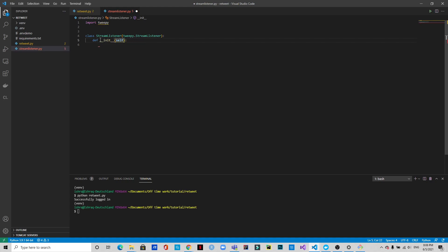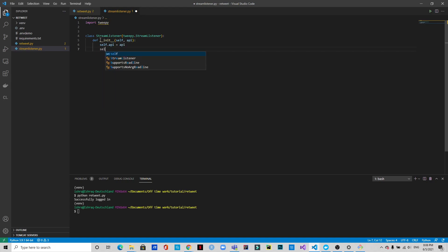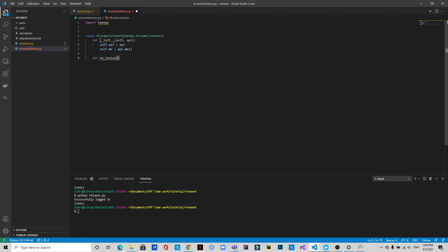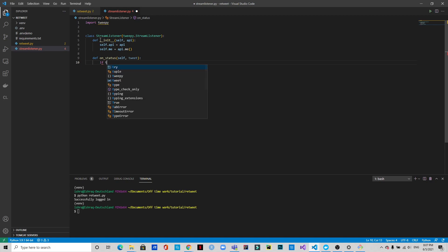The class takes self and api as parameters, and sets self.me = api.me(). Now we'll define an on_status function with parameters self and tweet. We need to check if tweets have already been retweeted, because we don't want to make redundant retweets — if a tweet has been retweeted once, we don't want to retweet it again.